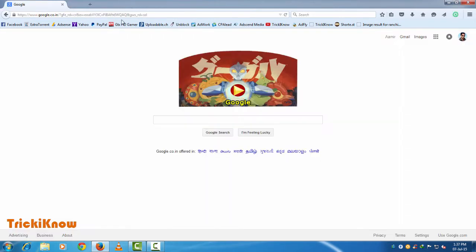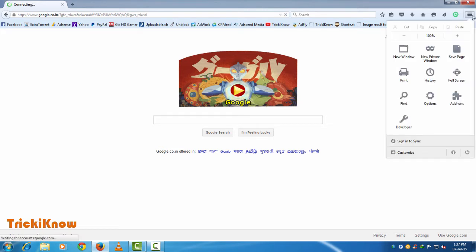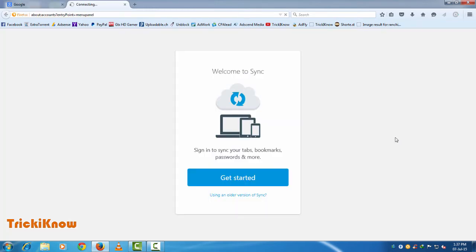To back up your Mozilla Firefox, you have to create an account in Mozilla Sync to sync your Mozilla Firefox. Click on this button and click on 'Sign in to Sync'. This is the Mozilla Firefox Sync service.